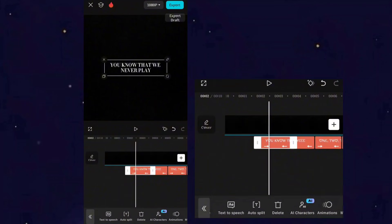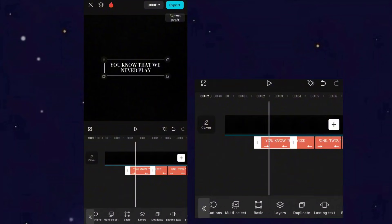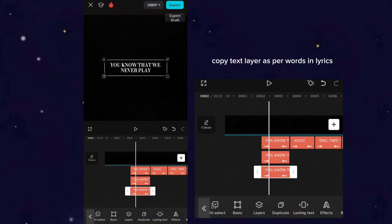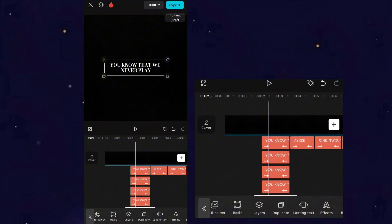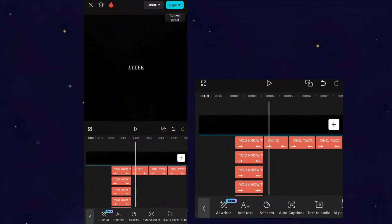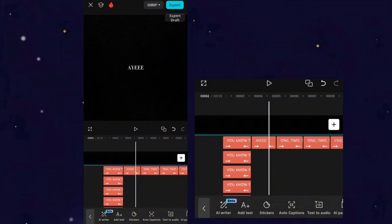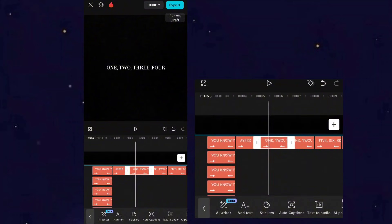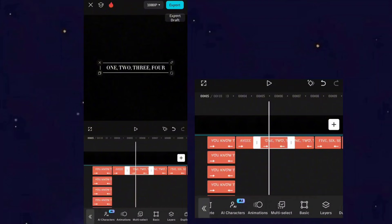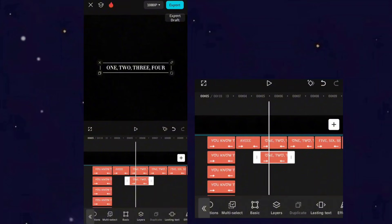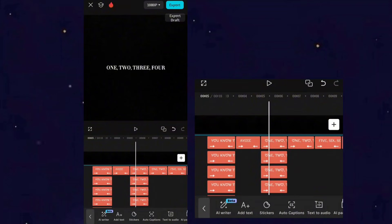Now copy the lyrics as the number of words you have in the lyrics. For example, here my first lyric has six words, so I'll copy it five times — like this we will get six text layers. Copy each lyrics layer according to the number of words.